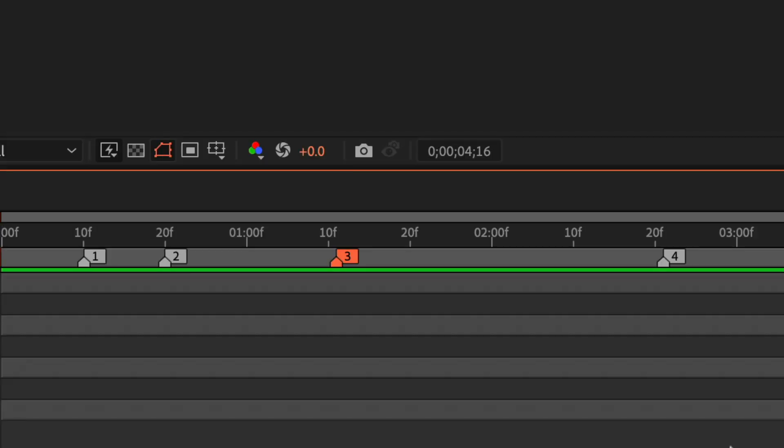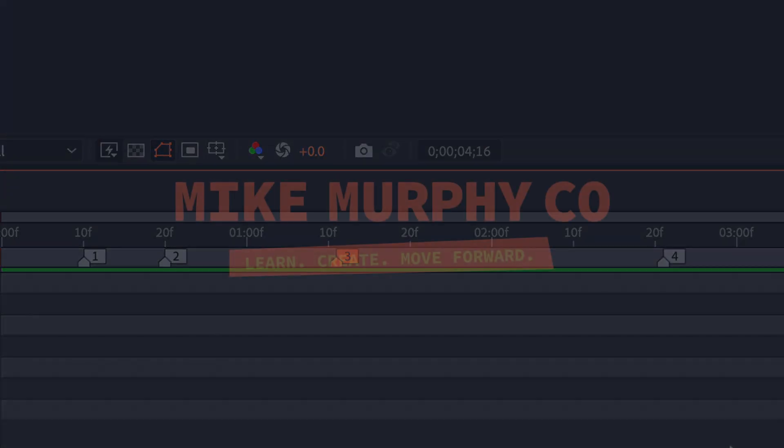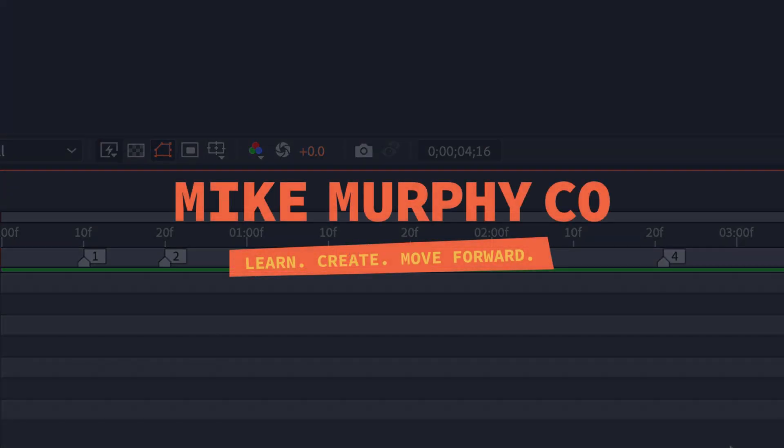And that is how to add numbered composition markers in Adobe After Effects CC 2021. My name is Mike Murphy. Cheers.